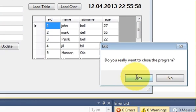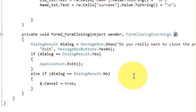And in the second case, if I say yes, it exits the application.